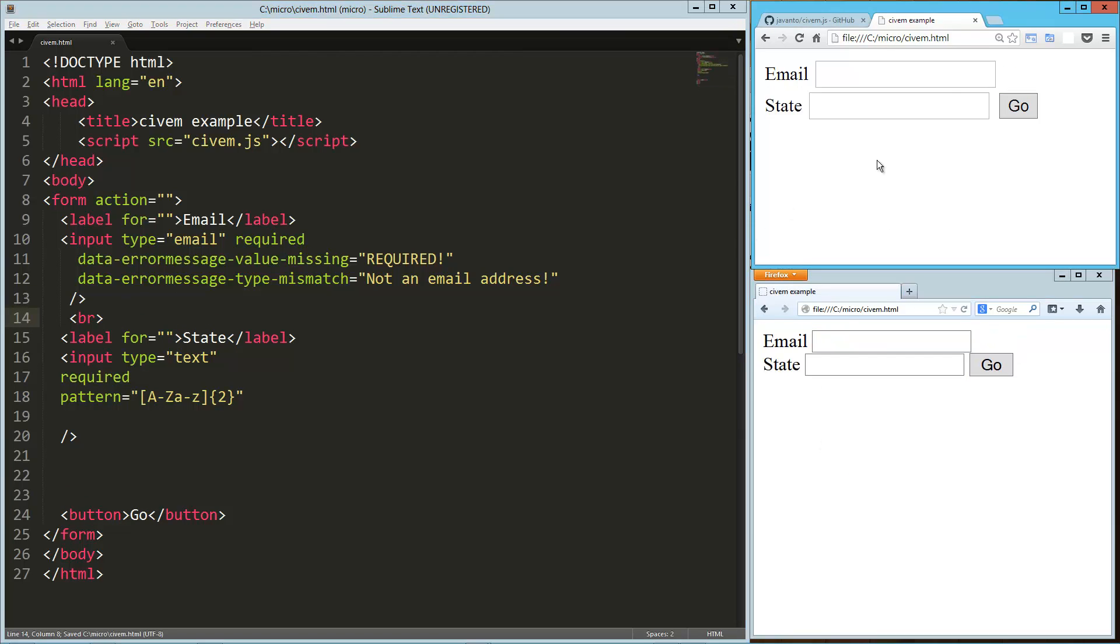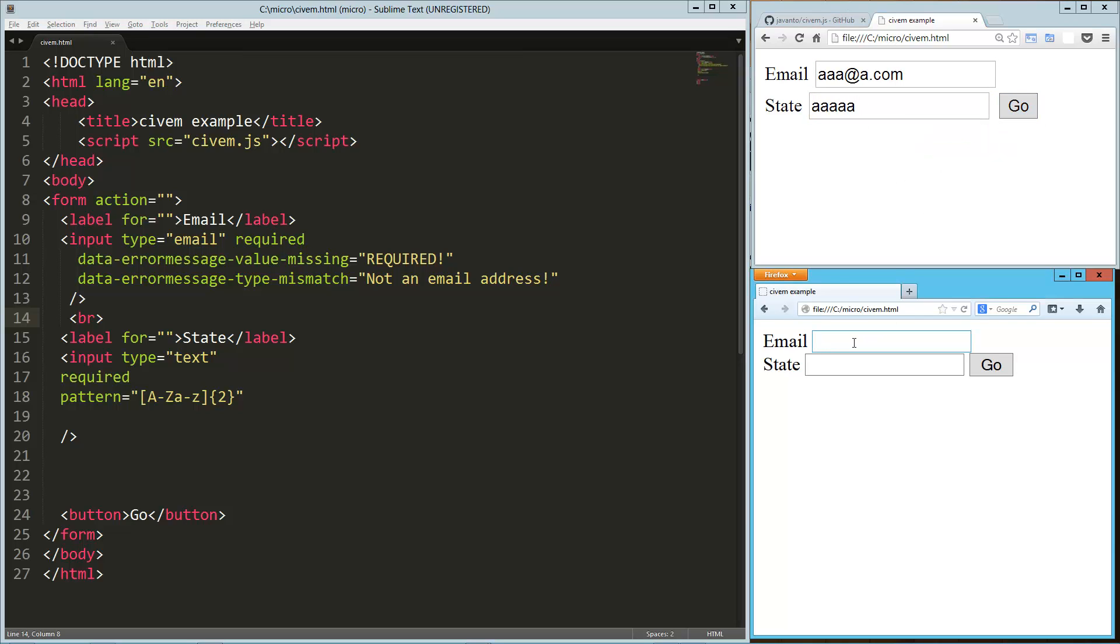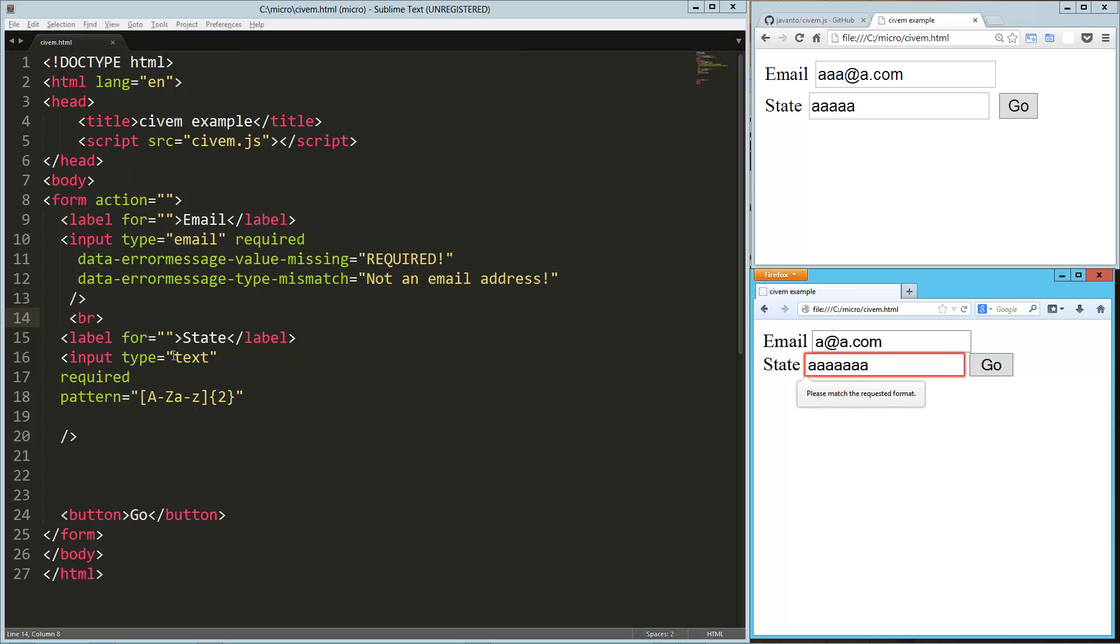So now, of course, we're going to get our validation on that. So A at A.com, that's good. This one is required. And if I put in too many things, it's going to say please match the requested format. And we'll try that here. So A at A.com is good. And if I go here, it's going to say please fill out this form. And if I put in too many letters, it's going to say please match the requested format.